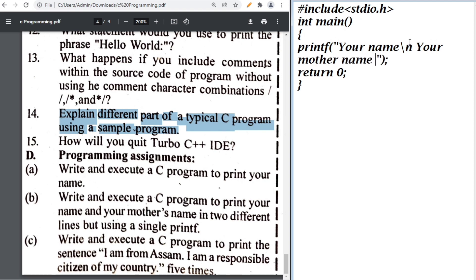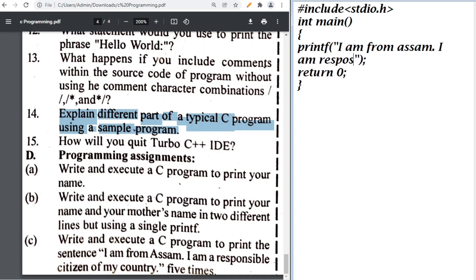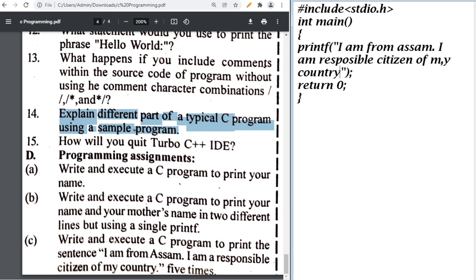For example, if your name is Rahul and your mother's name is Sarika, write: printf("Rahul\nSarika"); To print 'I am from Assam and I am a responsible citizen of my country' five times, write the printf statement with that sentence.